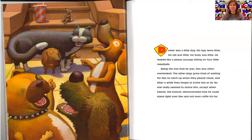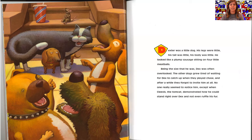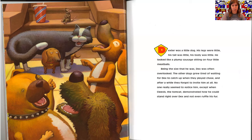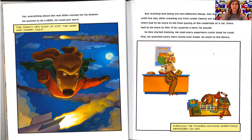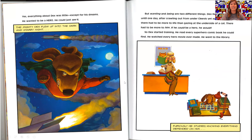No one really seemed to notice him except when Clevis, the tomcat, demonstrated how he could stand right over Dex and not even ruffle his fur. Yes, everything about Dex was little except for his dreams. He wanted to be a hero.